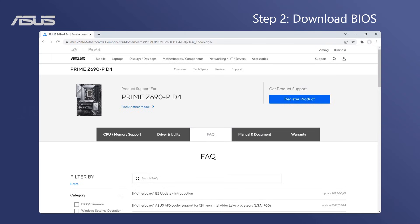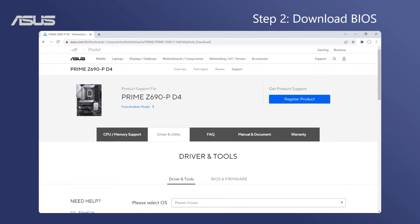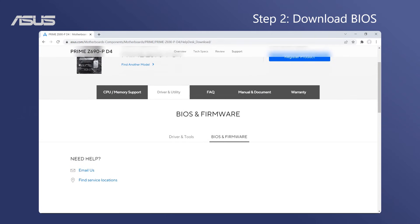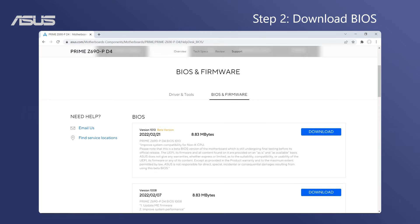Step 2: Download BIOS. Visit the Asus Support Center to download the latest version of BIOS for your motherboard.